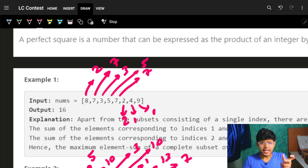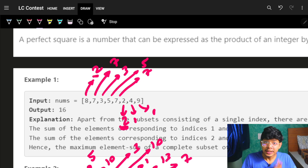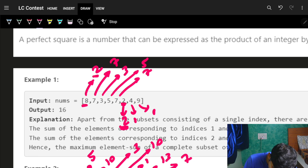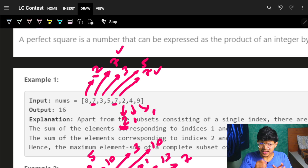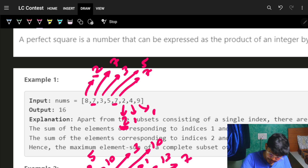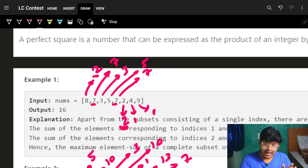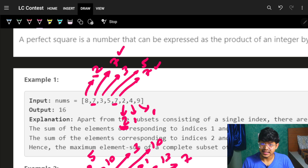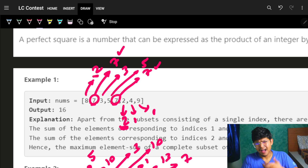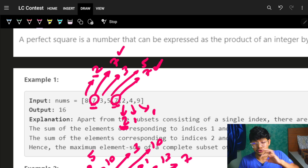Now I can group and club all numbers with the same remaining part together. For example, remaining part 2 groups: 8 and 2, giving a sum of 10. Remaining part 7 groups the two 7s, giving sum 14. So I add the actual values of numbers sharing the same remaining part, then keep track of what sum is the maximum.